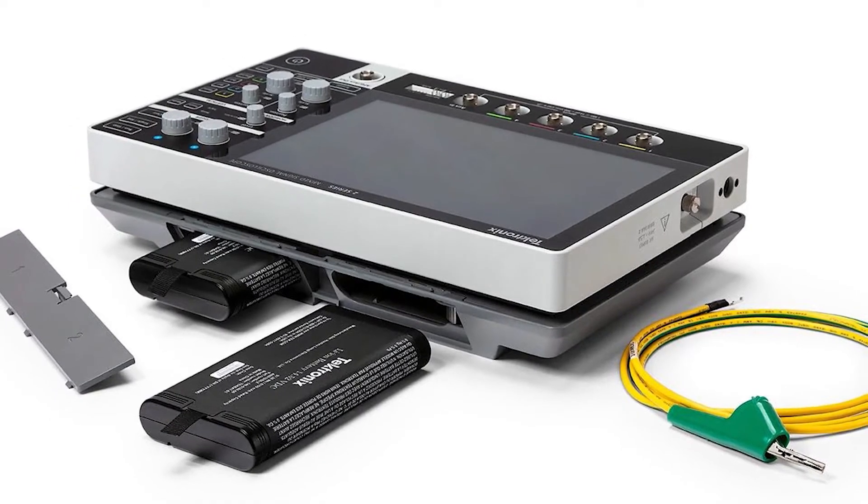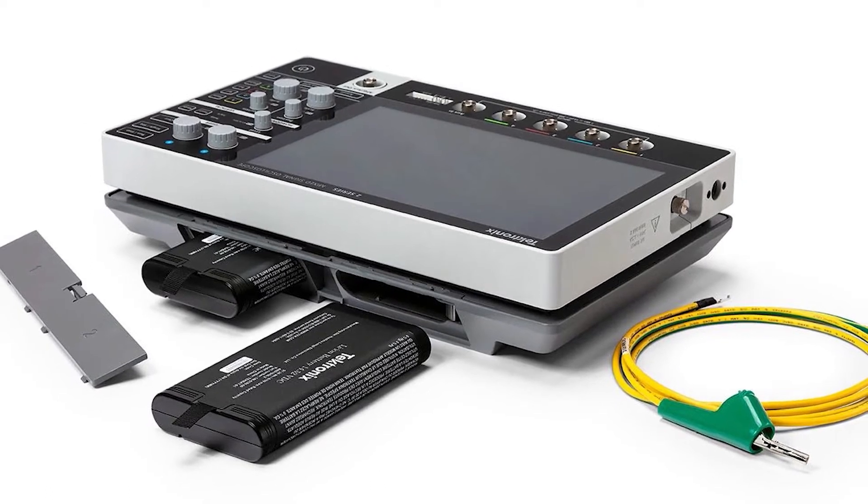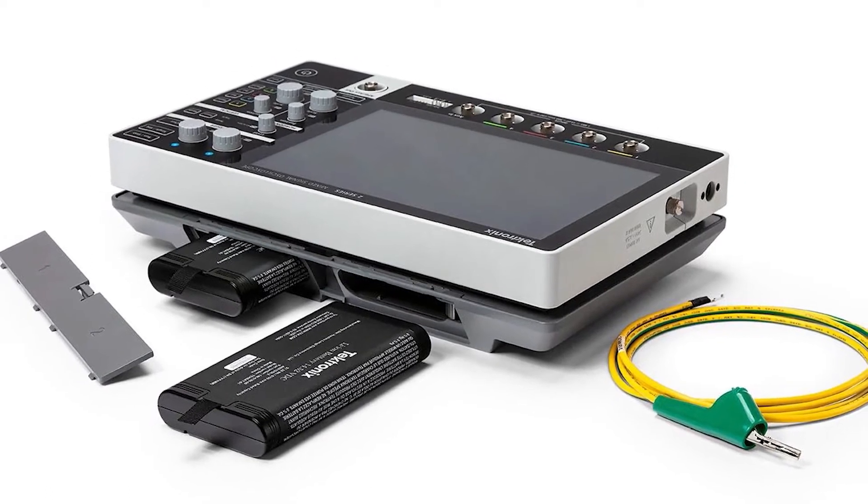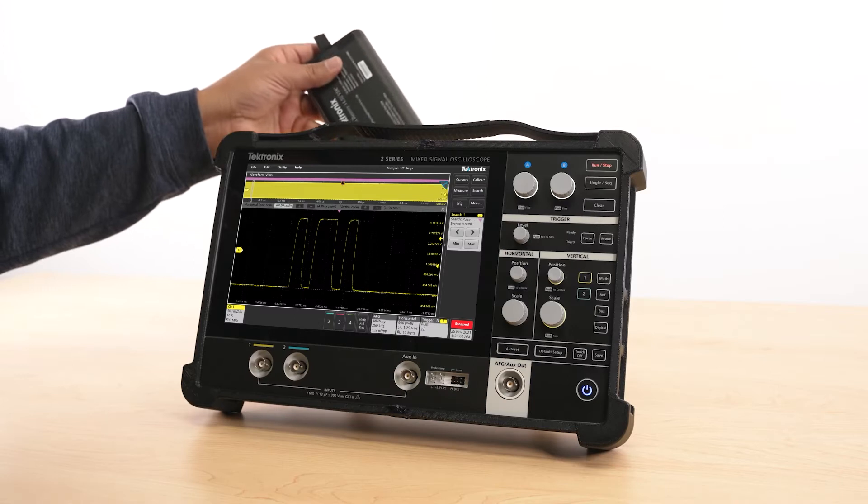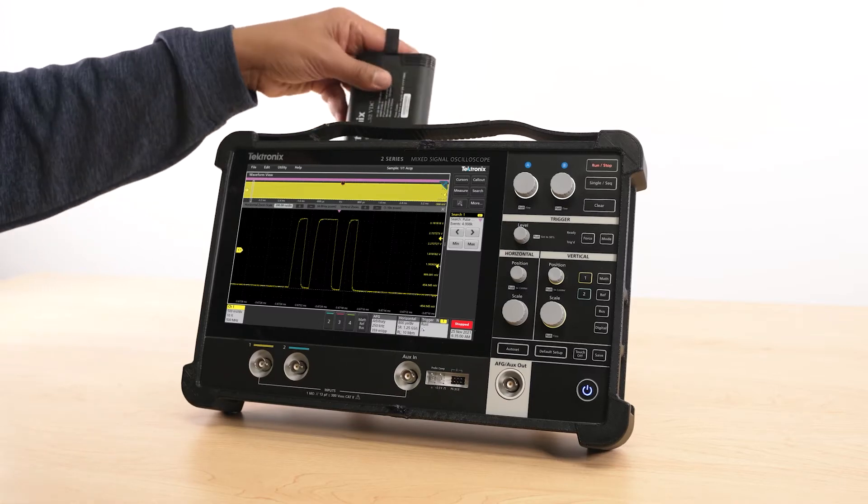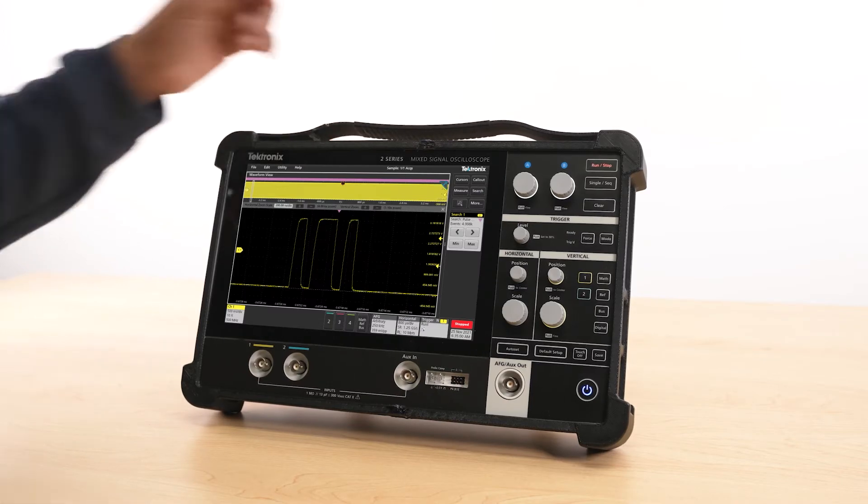The two-slot battery pack supports two batteries for up to eight hours of operation and can be hot-swapped for extended usage in the field.